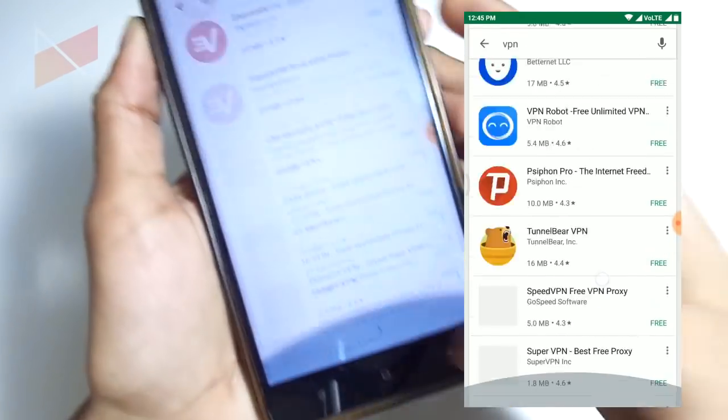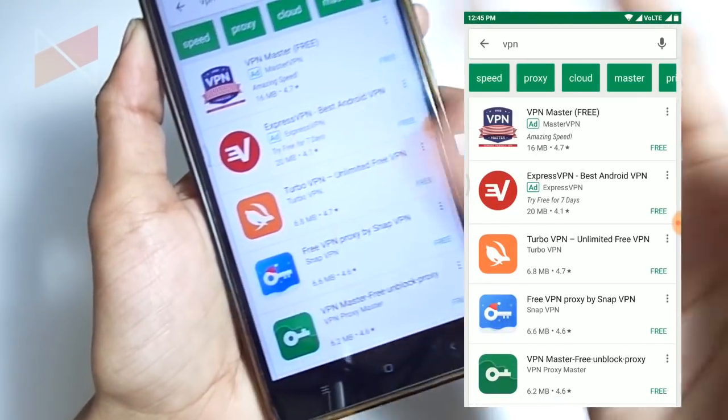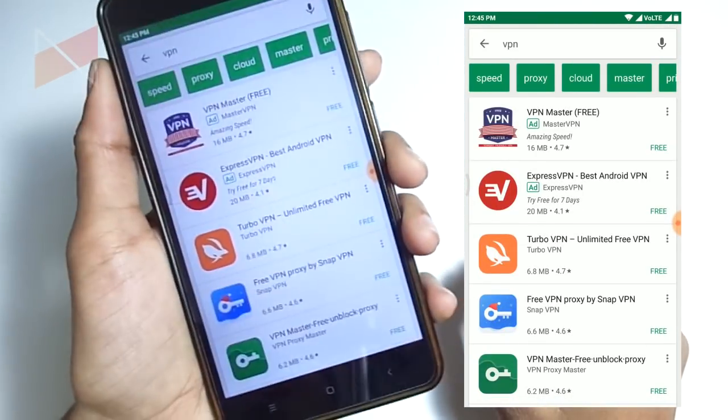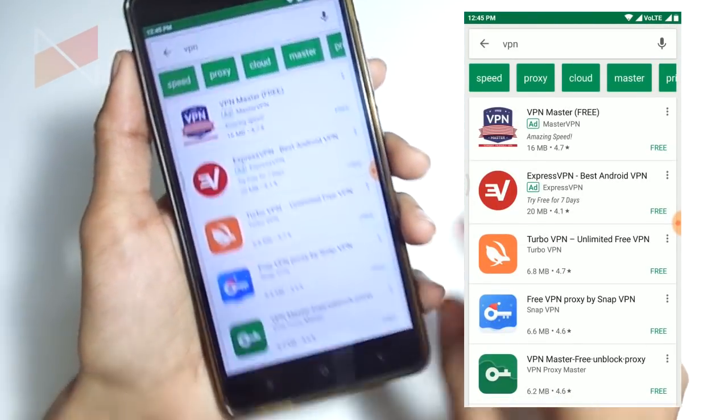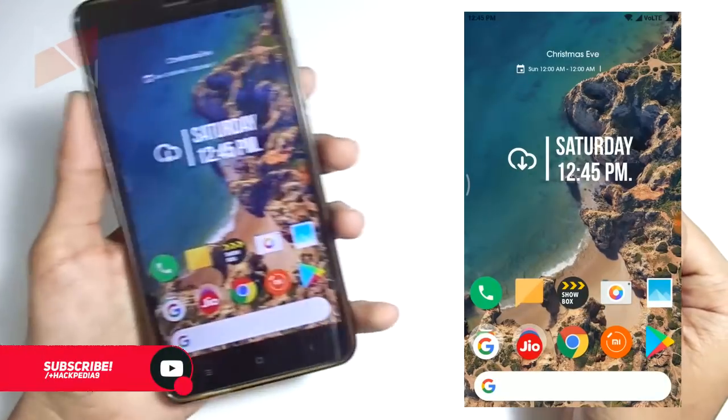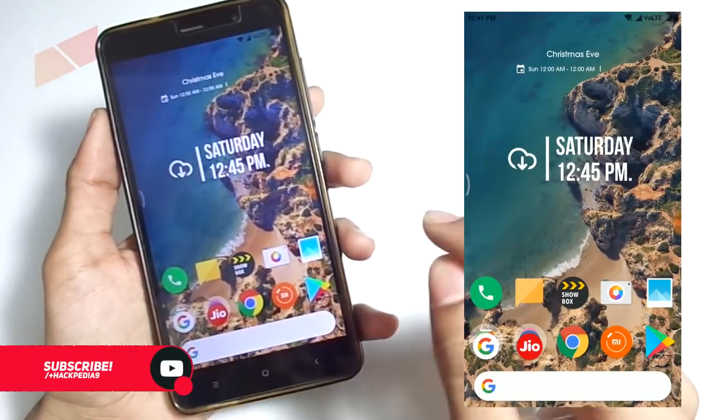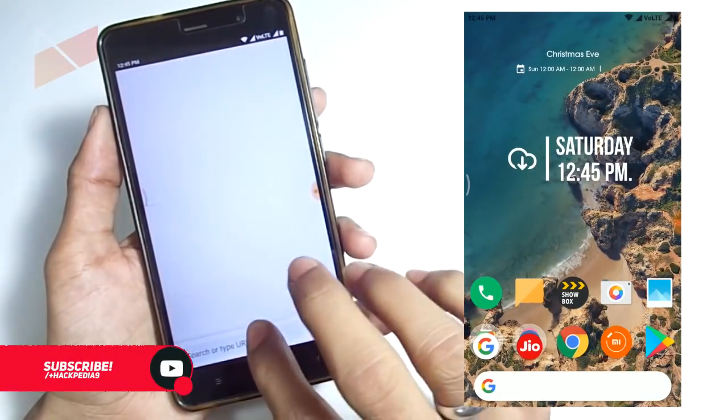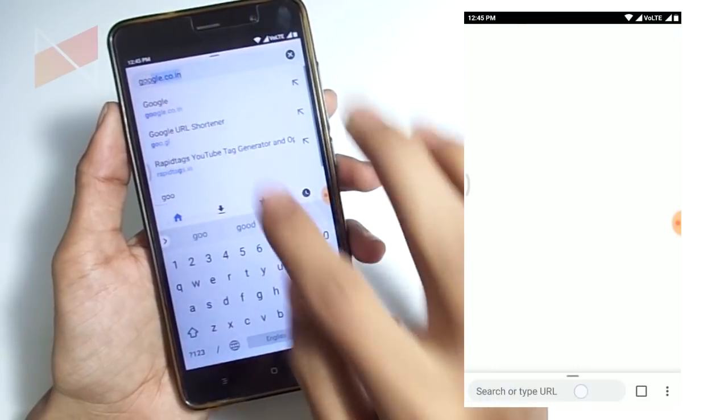If you go to the Play Store and type the VPN keyword, there will be lots of applications to create a secure connection between your internet and your mobile system. I'm going to show you a way which is free and completely legit.